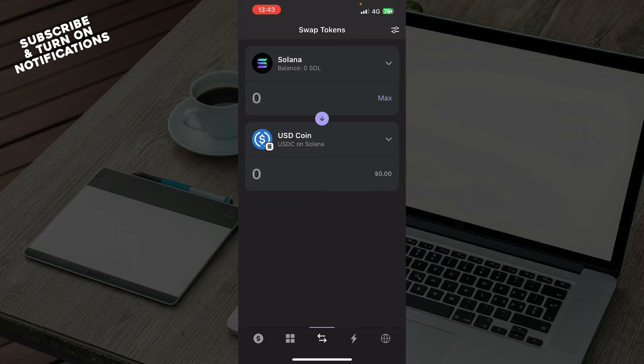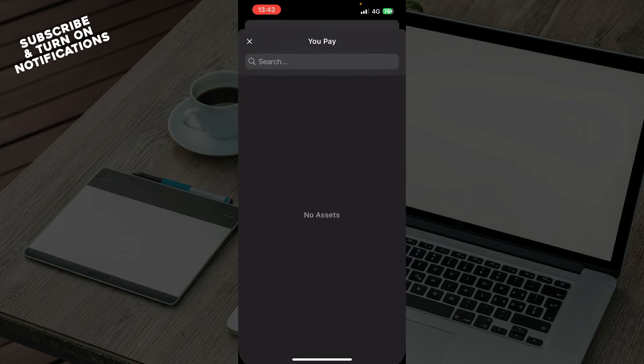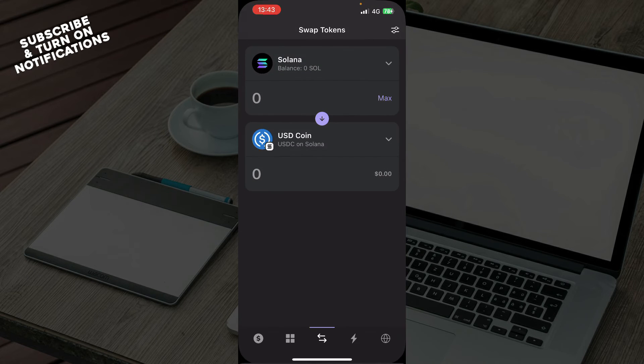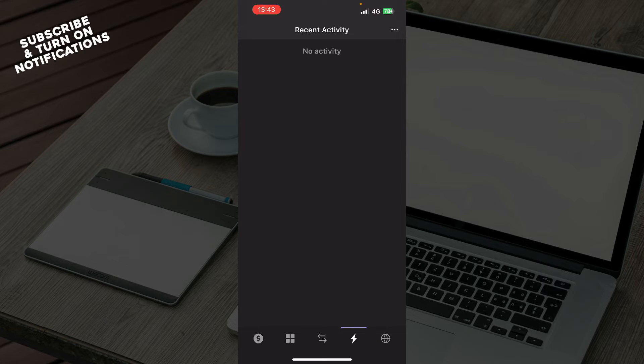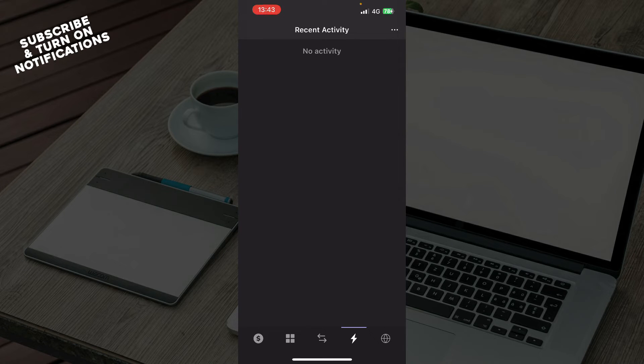We have swap tokens where you can swap tokens. You can choose your tokens here and swap them like this. Also, we have recent activity where all of the recent activity is, which I don't have at the moment, but when you have some, they will be here.